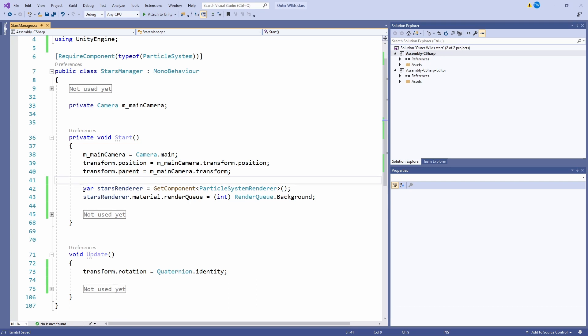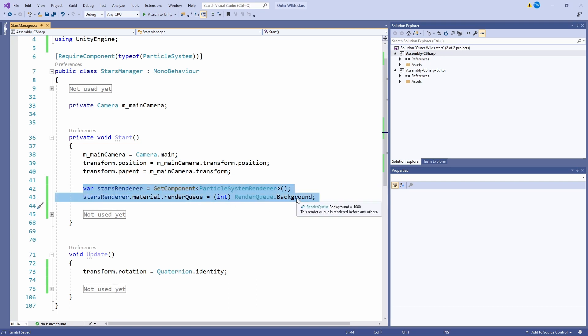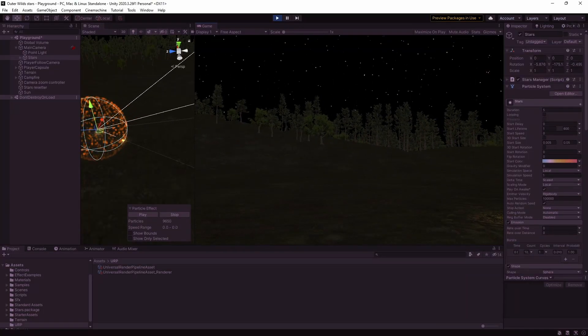Going back to our Stars Manager script we need to grab a reference to the particle system renderer for our stars and then set the render queue of the material so that it renders first before any of the other geometry in the scene. Conveniently there is a render queue enum that gives you a few handy defaults so I'm going to use the one for background which happens to be 1000. And we're nearly there!